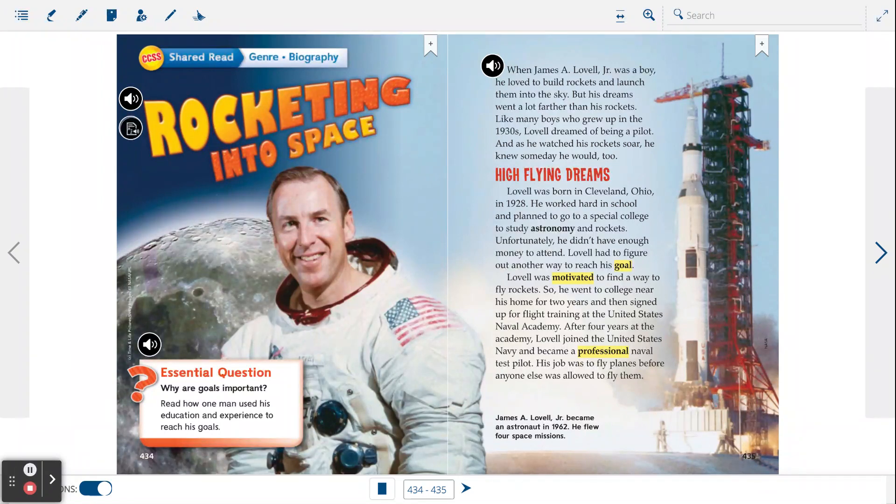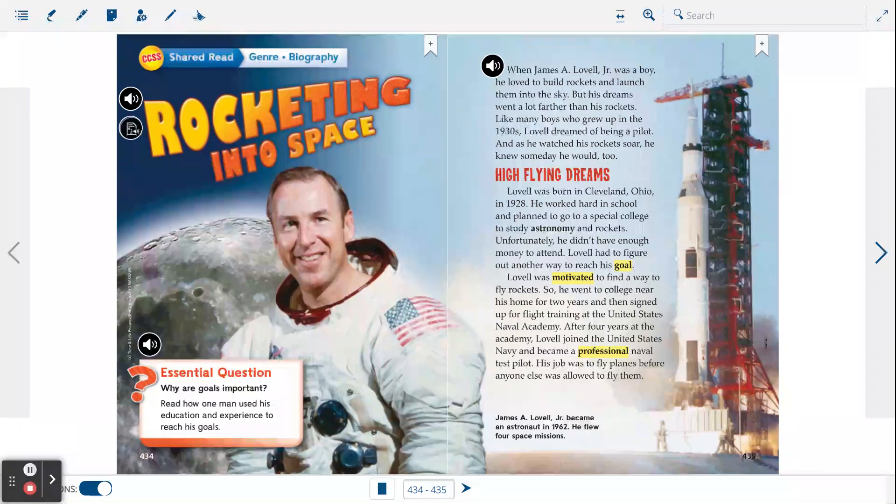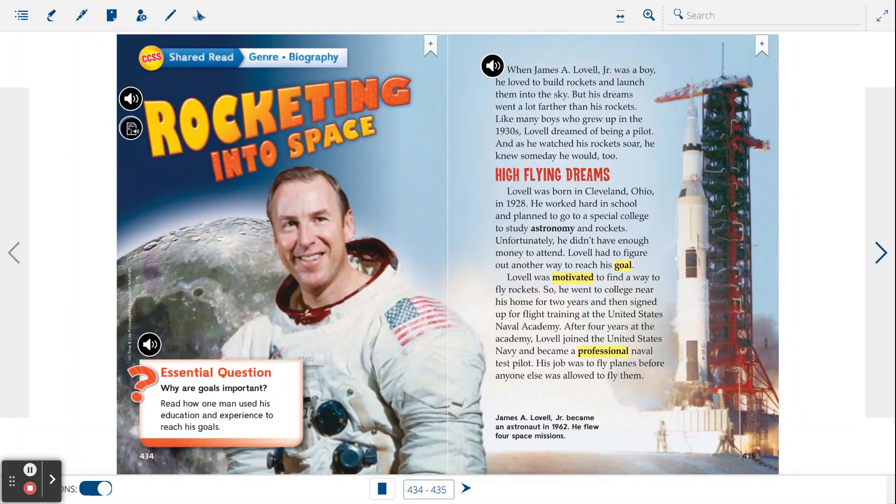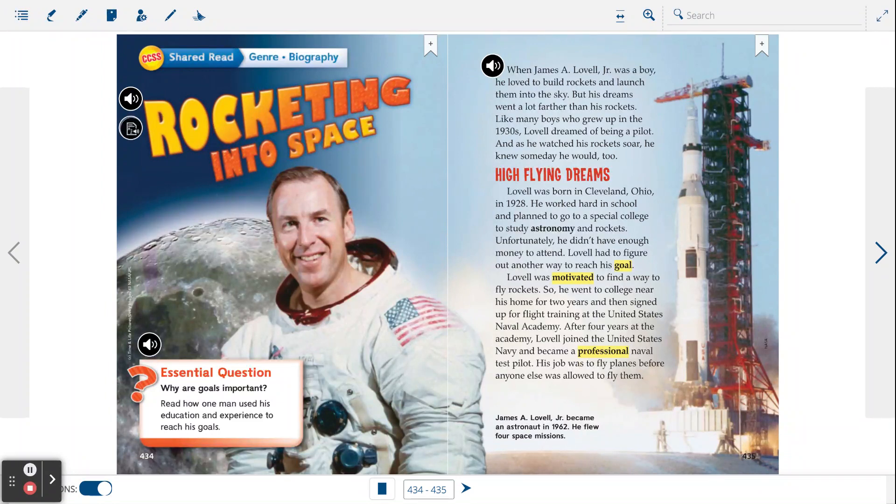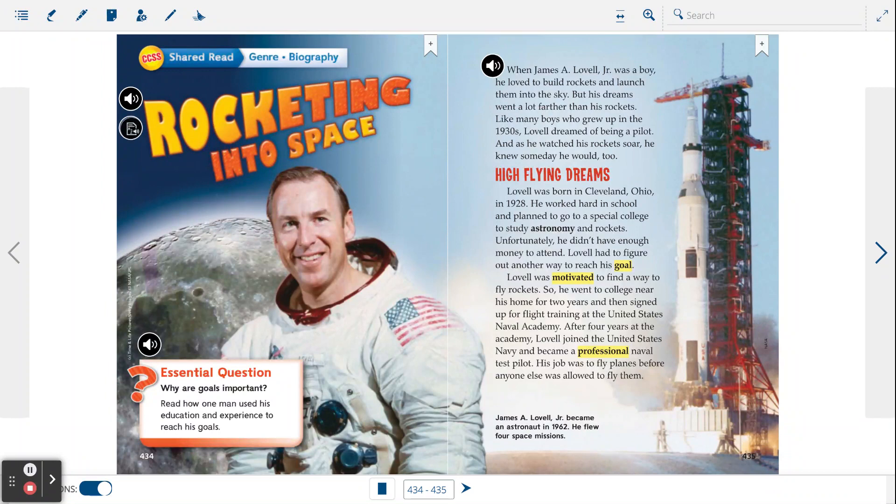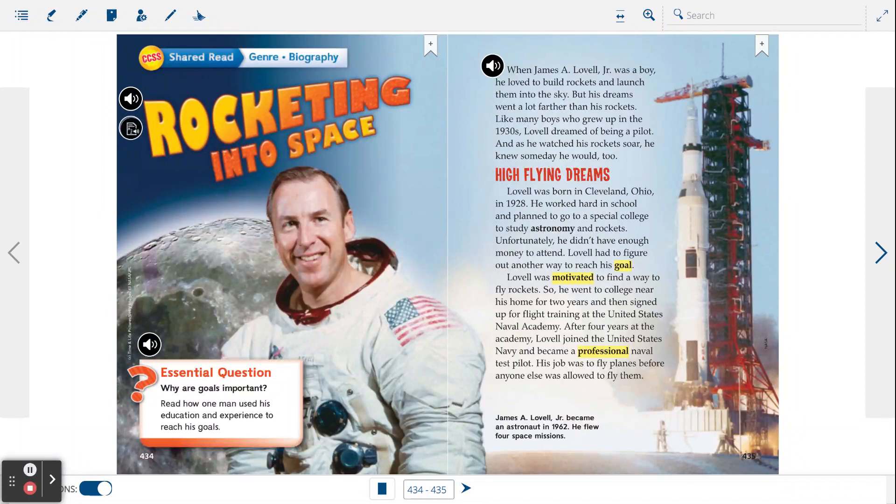Lovell was motivated to find a way to fly rockets. So he went to a college near his home for two years and then signed up for flight training at the United States Naval Academy. After four years at the Academy, Lovell joined the United States Navy and became a professional naval test pilot. His job was to fly planes before anyone else was allowed to fly them.